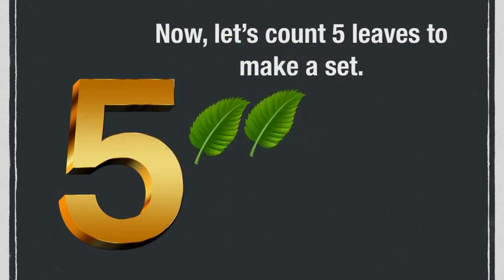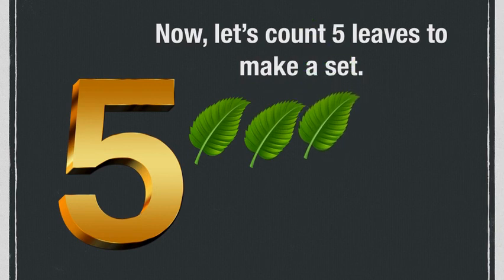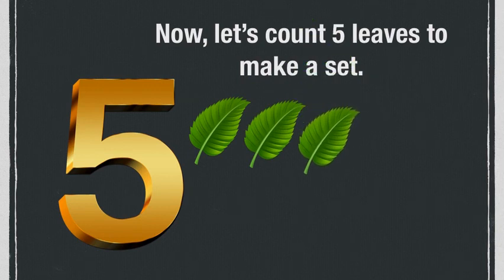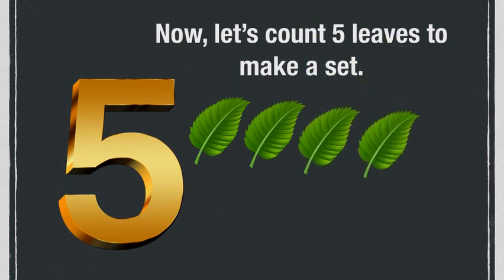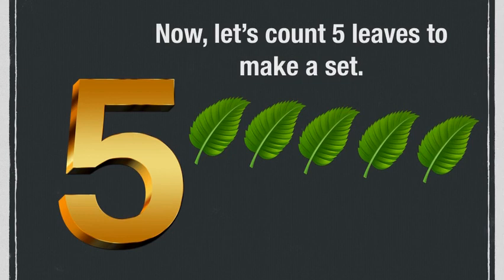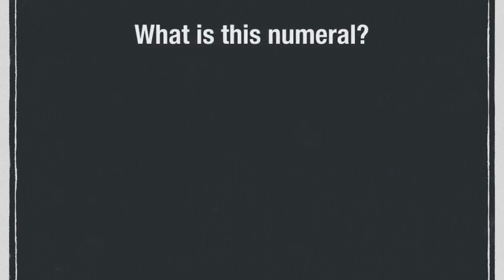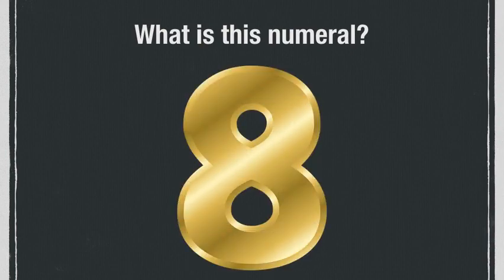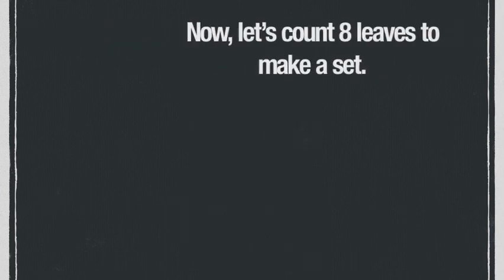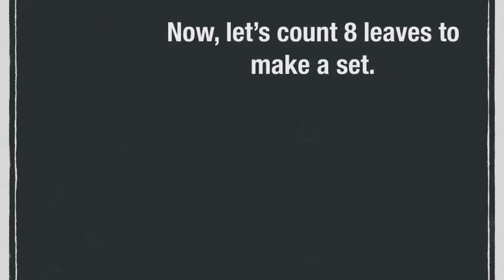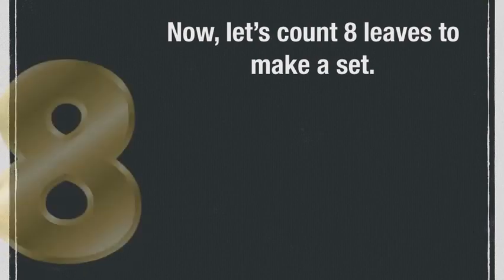One, two, three, four, five. Good job! What is this numeral? You are correct if you said eight. Now let's count eight leaves to make a set.